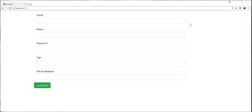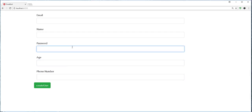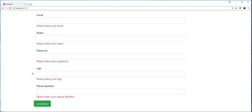In the backend, each of these fields has been assigned some validation rules that if violated, an error message will be displayed. For example, if a user tries to submit an empty form, they will get the following validation error messages.